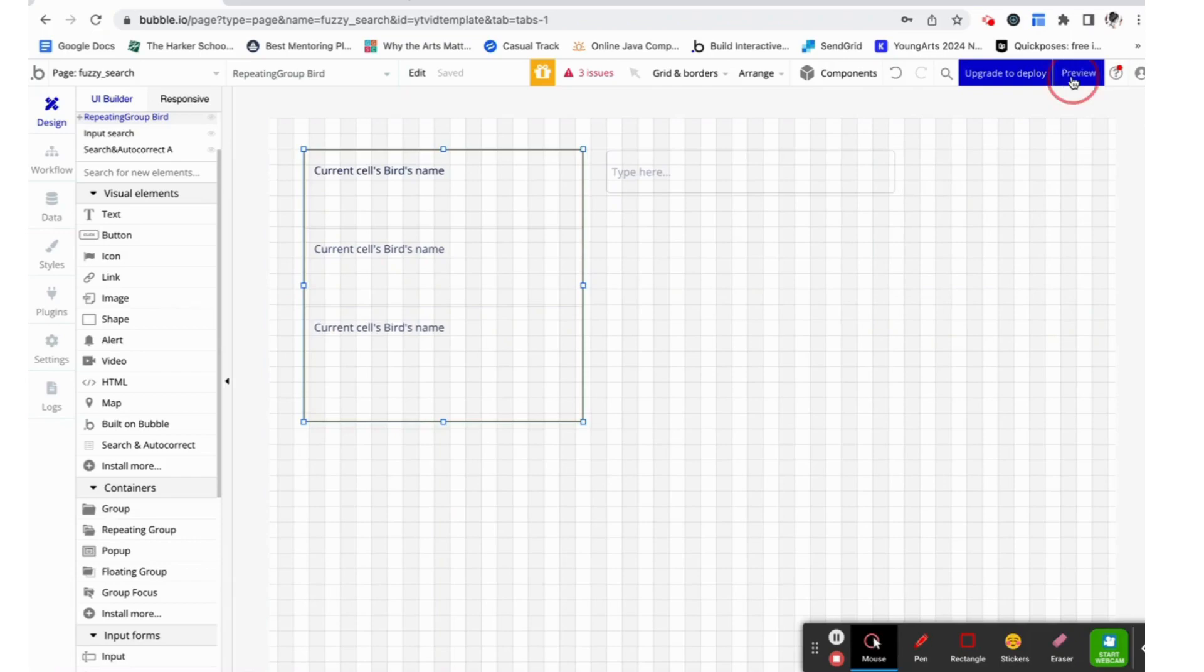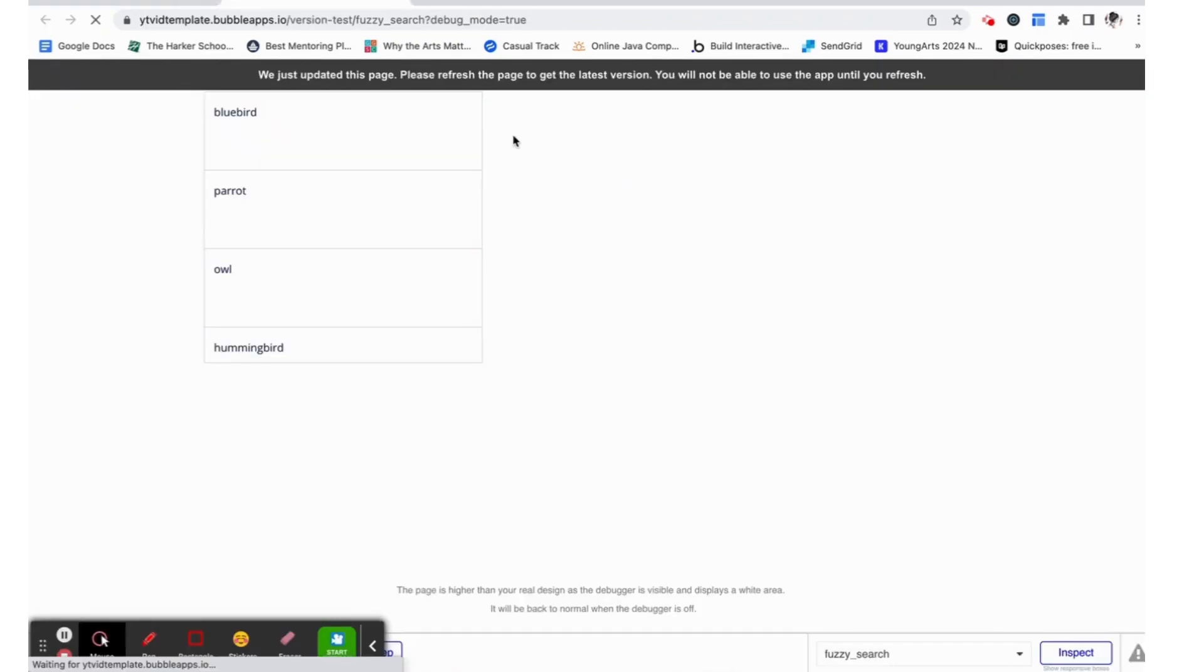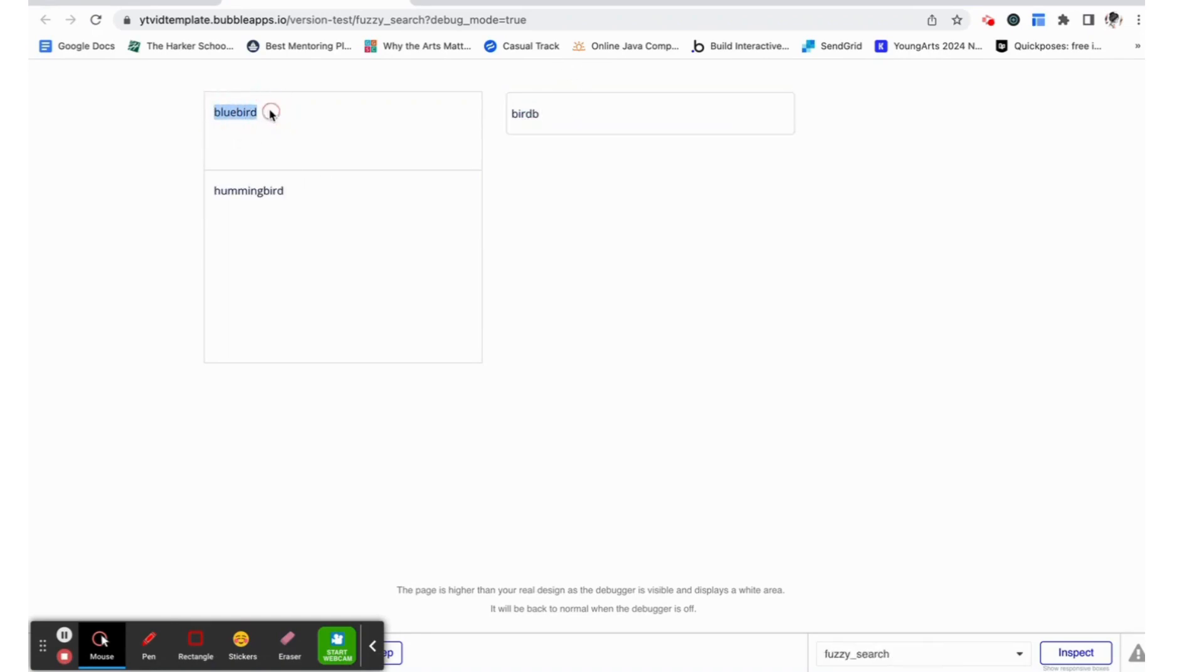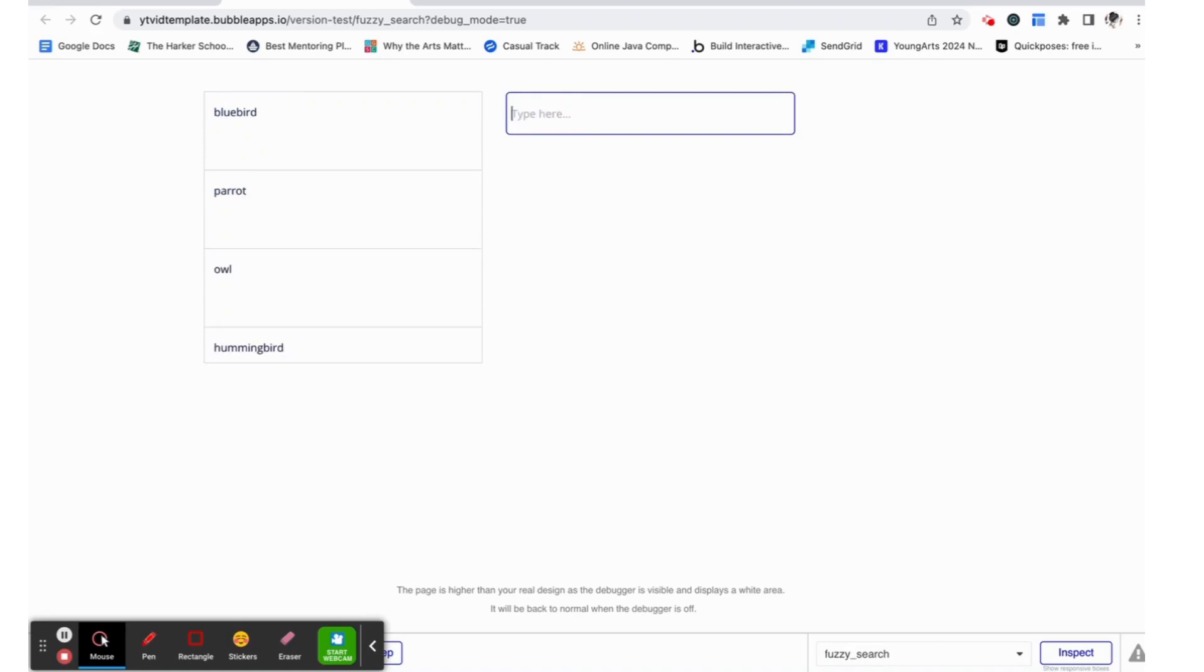Now, if we test this out, we can see that when we search for something like bird, but accidentally misspell, we still see bluebird and hummingbird come up, which is exactly what we want to happen. Good job guys!